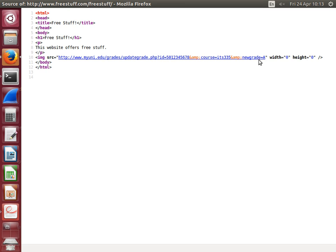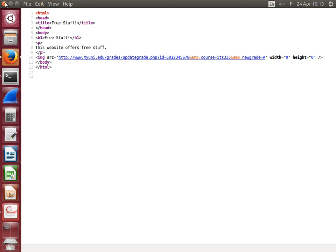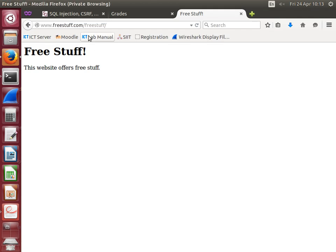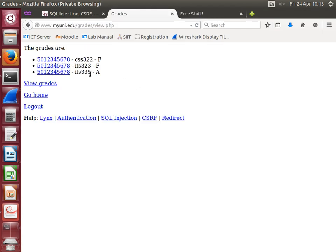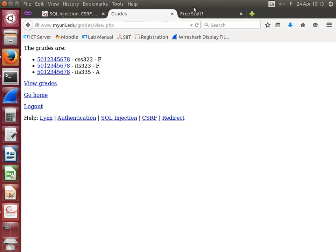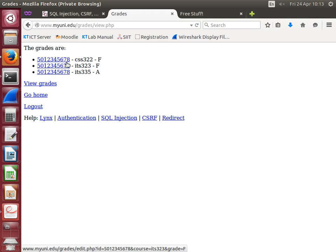It changes the user's grade to an A without me knowing. I know now because I see it in the grades, but what can happen here is a student who cannot log in and change their grade—if they can trick me to visit a website which has a link to the URL that does change the grade while I'm currently logged in, then they can get the grade changed in this case.